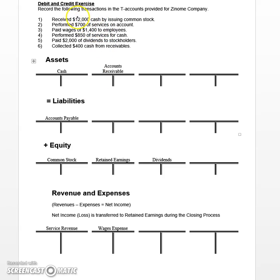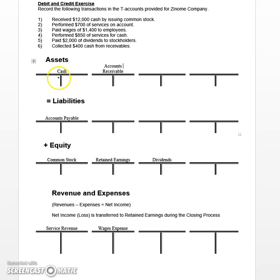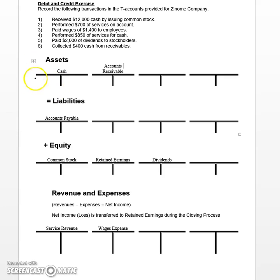What I usually like to do when working through transactions like this is to focus first on cash. If a transaction involves cash, I always like to start there because it's fairly easy to determine what happened to cash. In this case, since the company sold stock, they received $12,000 cash in return. Cash falls under the asset category — all assets increase on the debit, which means the left side of the T-Account. So we're going to put a $12,000 entry to the left side of cash here.